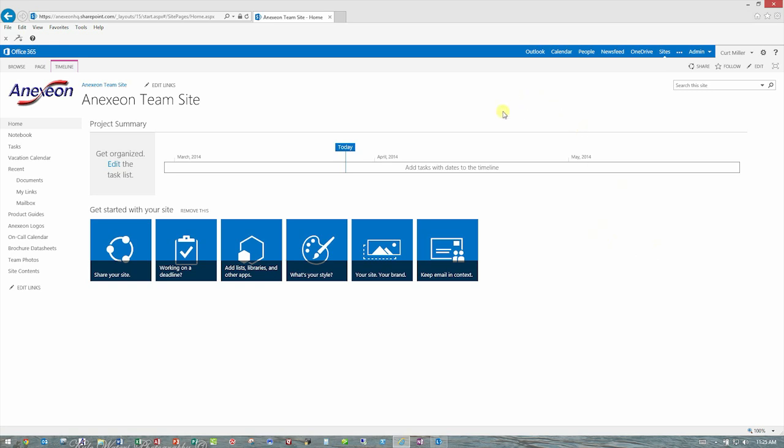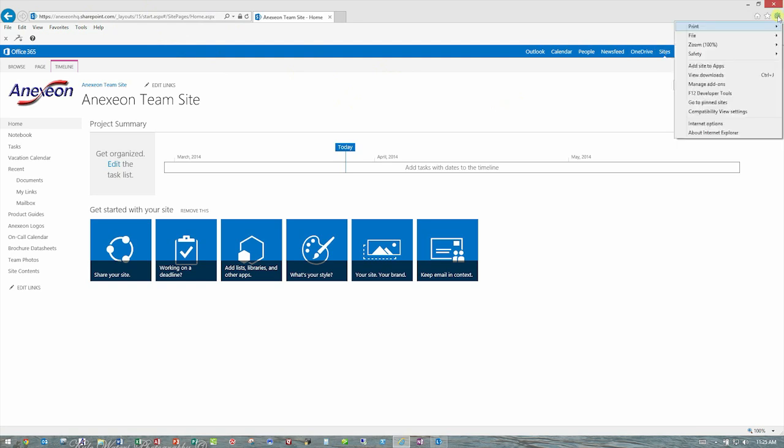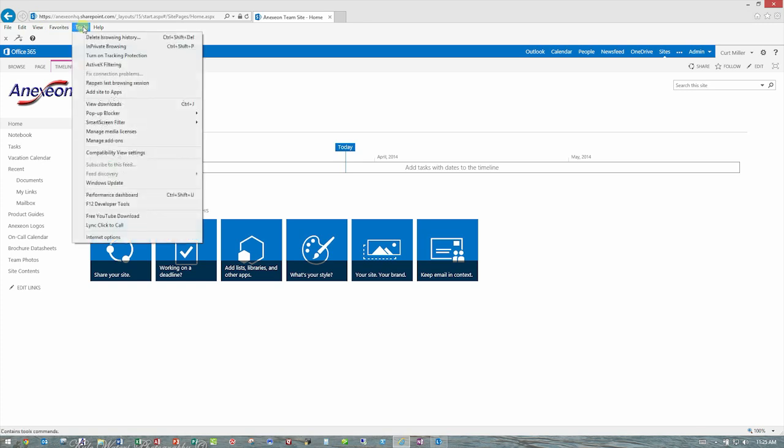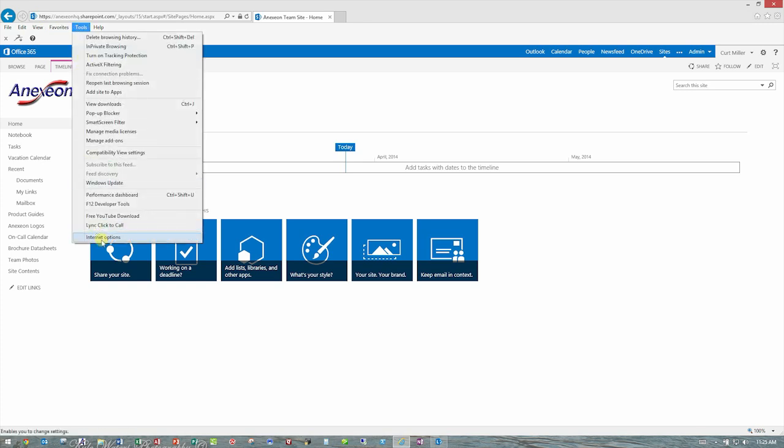So one of the first things we do once we're logged into your SharePoint site is we're going to go to the Internet options in Internet Explorer. That can either be done with the gear here and choosing Internet options, or if you have your menus showing in Internet Explorer, you can go to tools and down at the bottom look for Internet options.